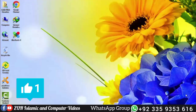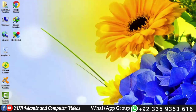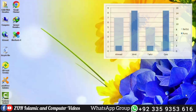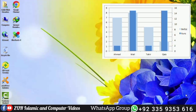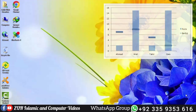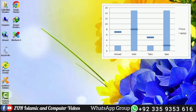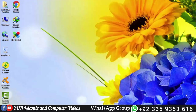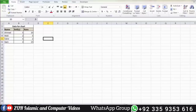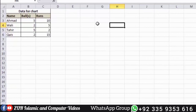Bismillahirrahmanirrahim. In this chart tutorial, we are on chart part number 5. We will look at column and stacked column chart examples. These are very important and essential examples that we need to fully understand using software.